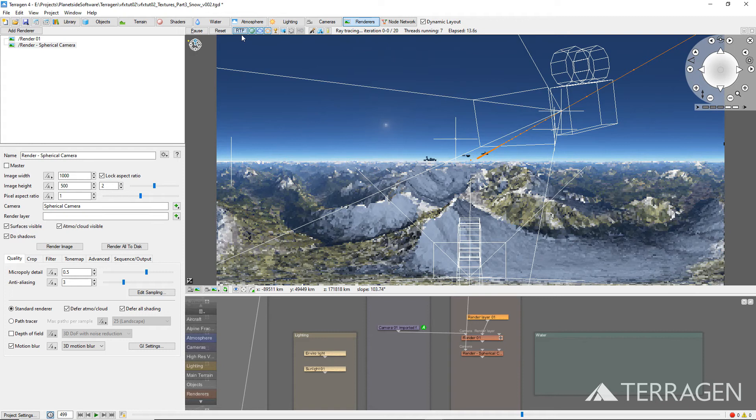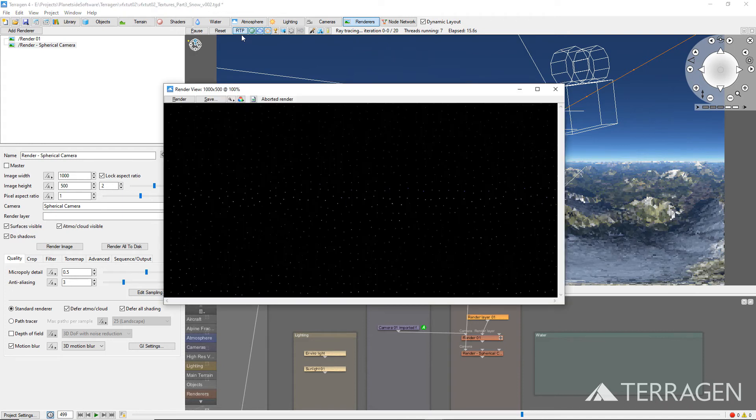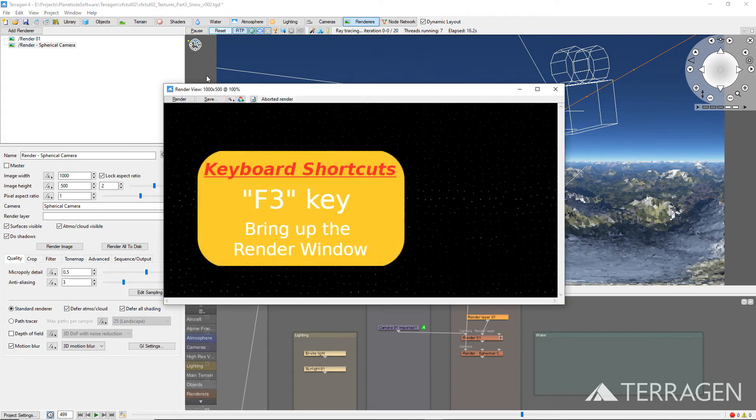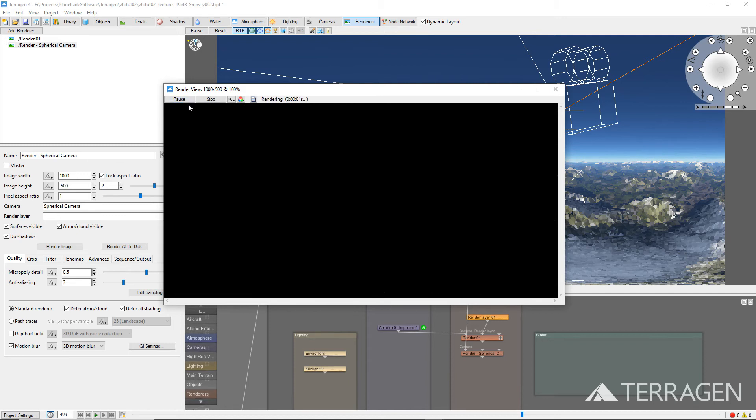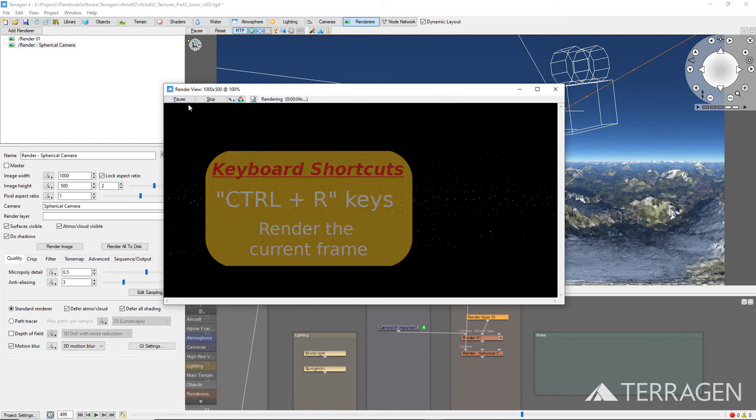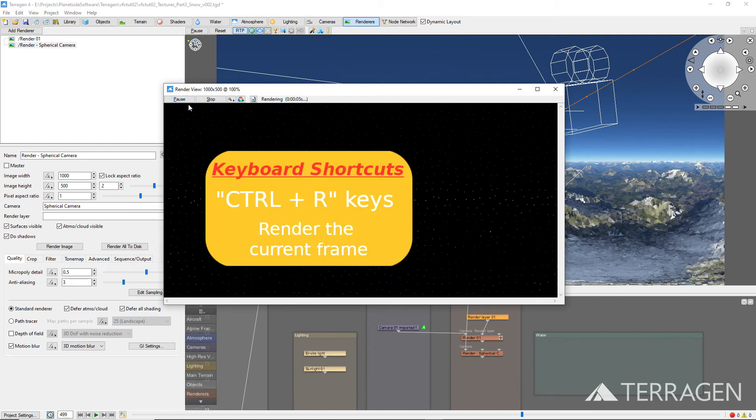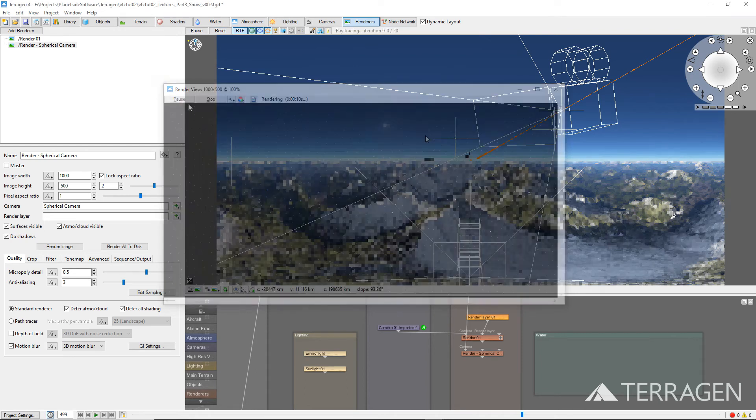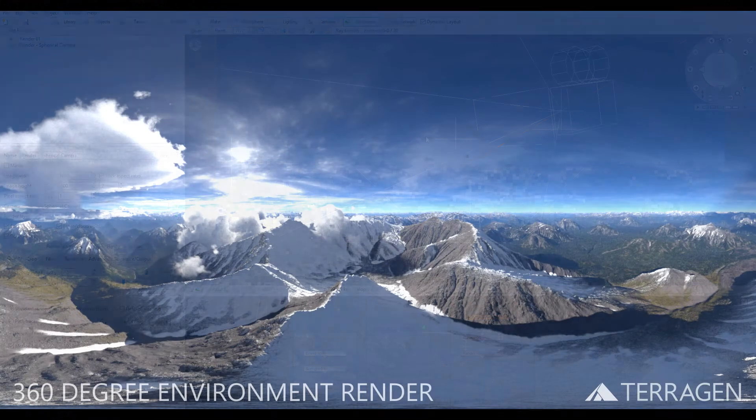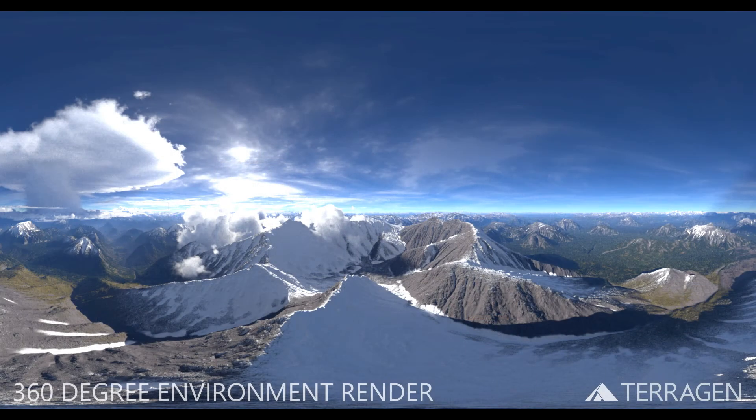You can render a test frame by pressing F3 on your keyboard to bring up the render window. Then click on the Render Image button at the top left of the toolbar. You can also use the keyboard shortcuts Ctrl-R on a PC and Command-R on a Mac to render the current frame.